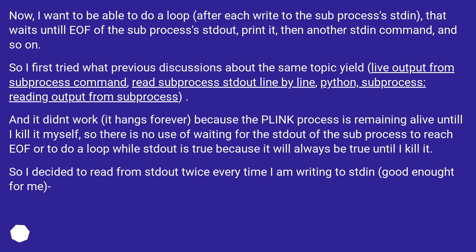Now, I want to be able to do a loop, after each write to the subprocess's stdin, that waits until EOF of the subprocess's stdout, print it, then another stdin command, and so on.